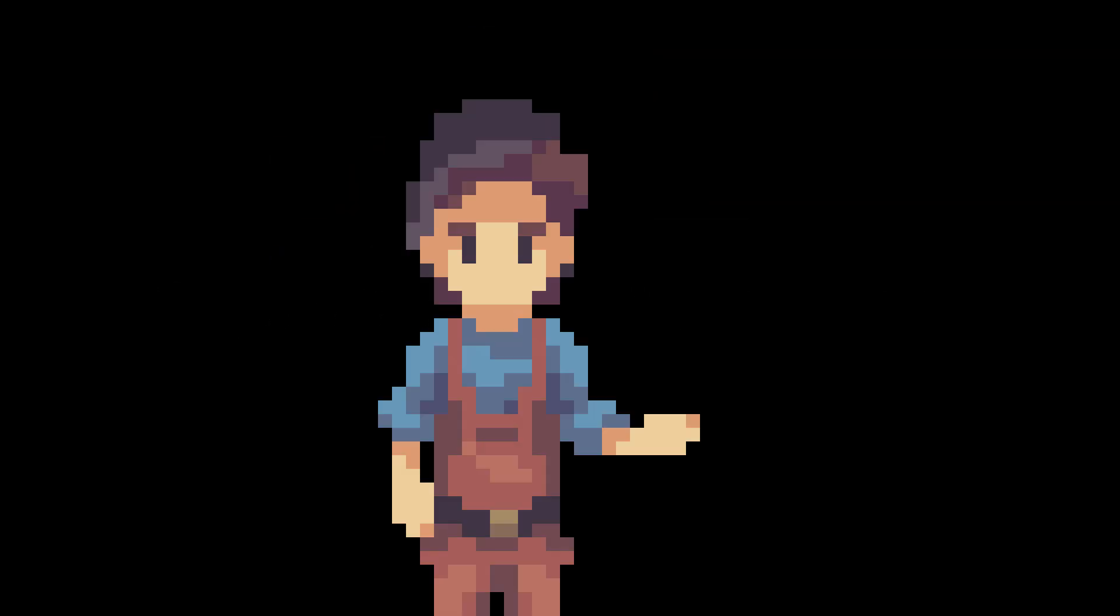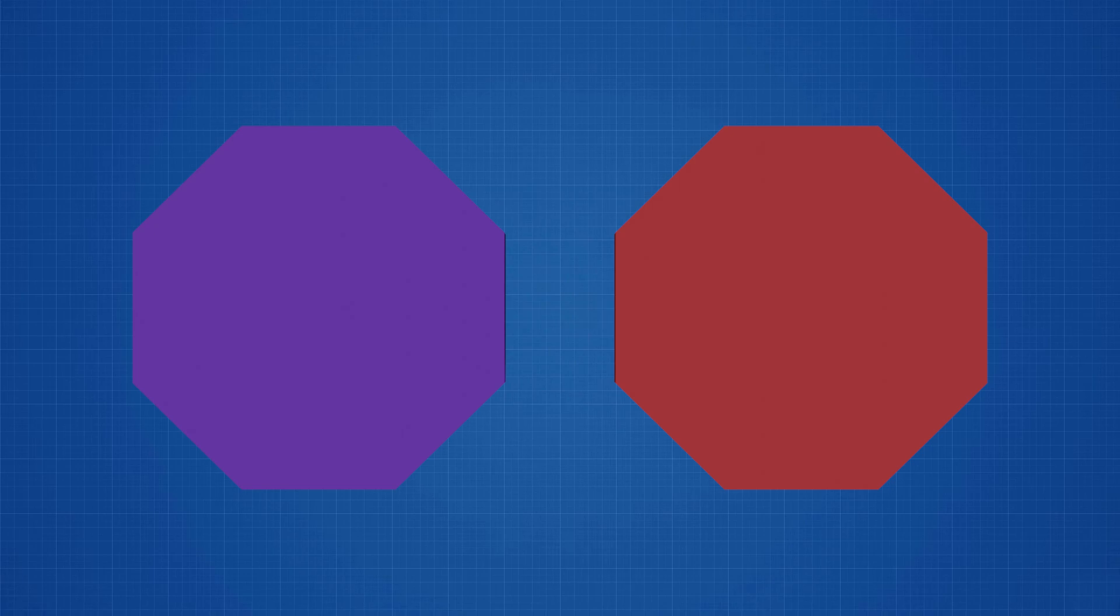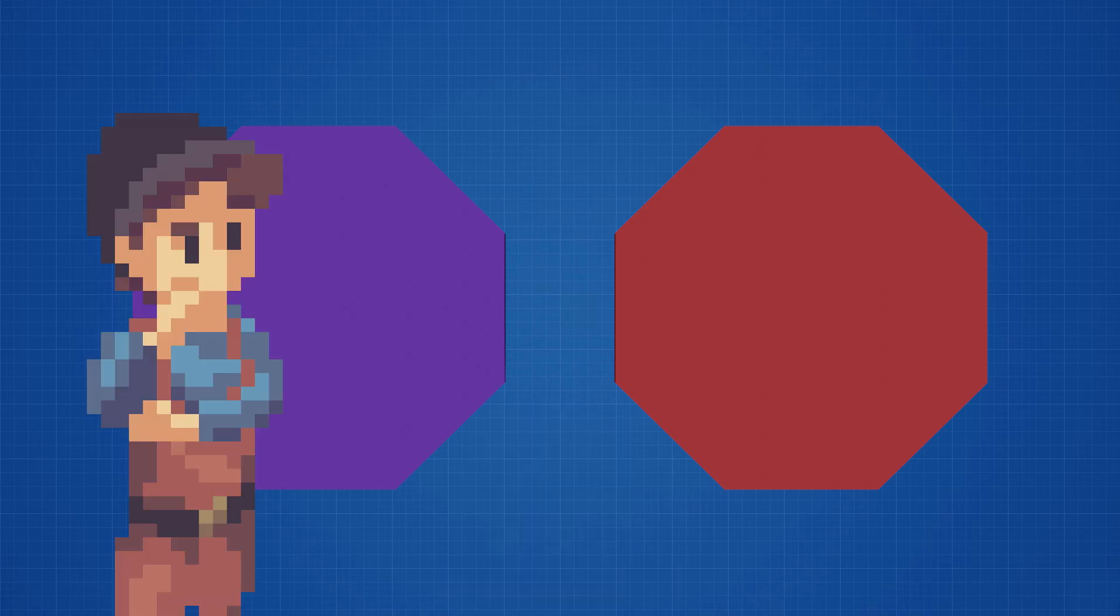This can get pretty boring, so I'll try to explain the logic behind this quickly. Imagine that there are two shapes right next to each other. From this perspective, it's very easy to tell that they aren't touching. But how does a computer tell by only using the location of the shape's vertices?